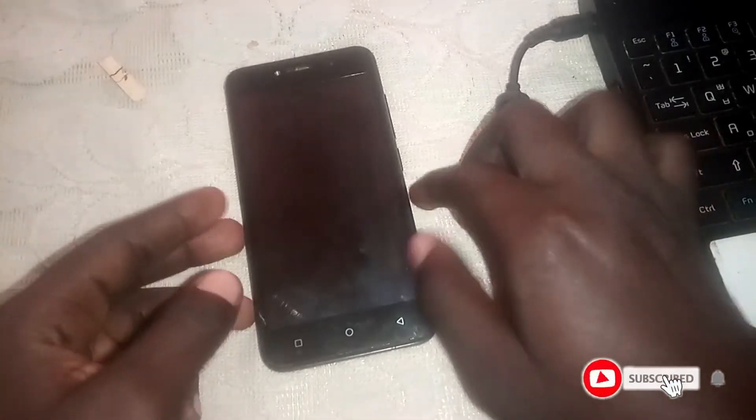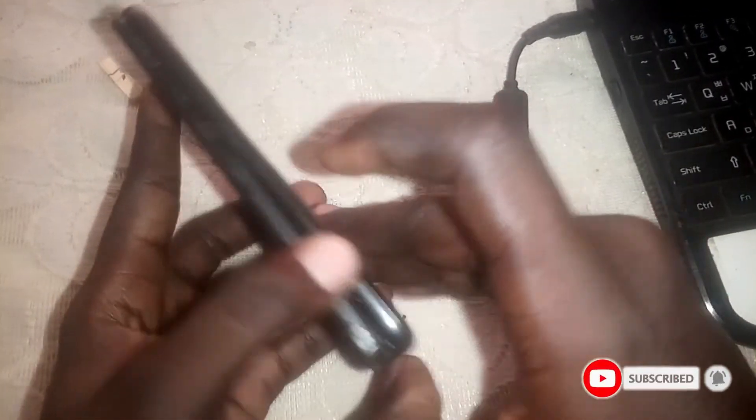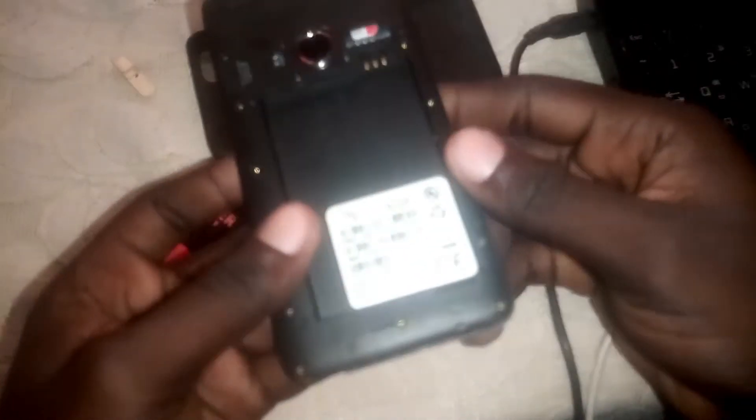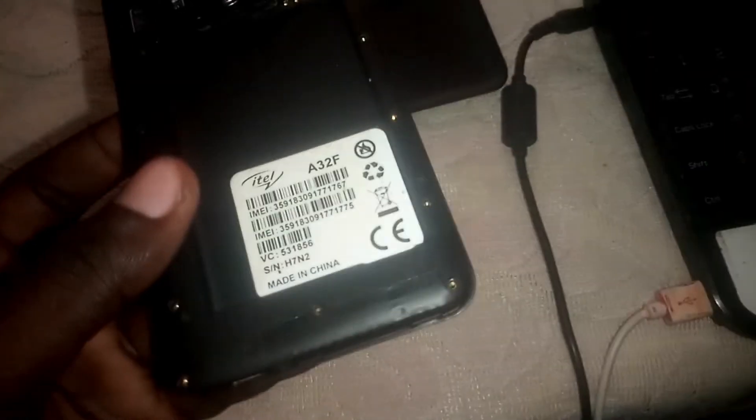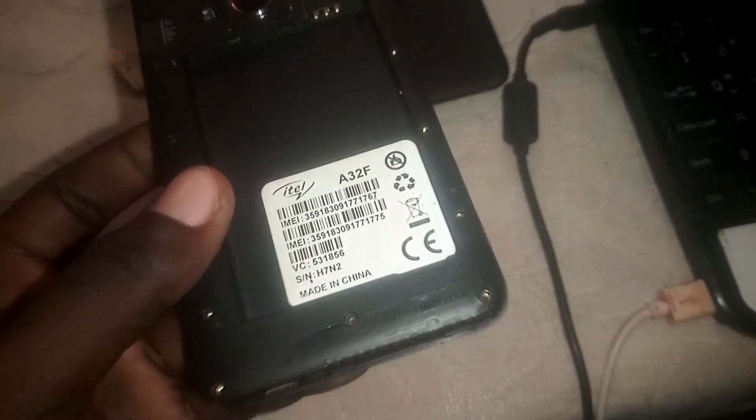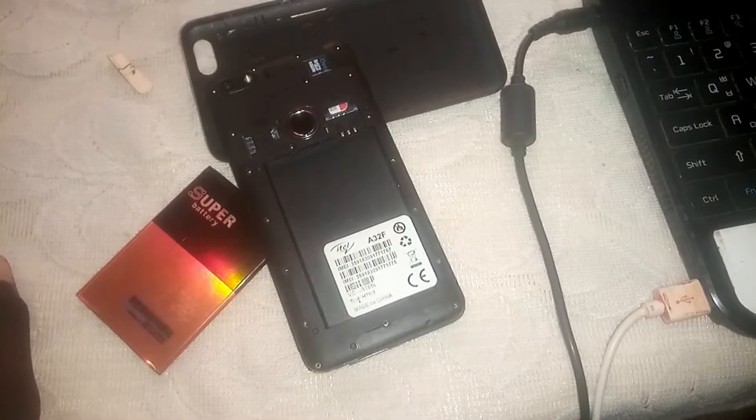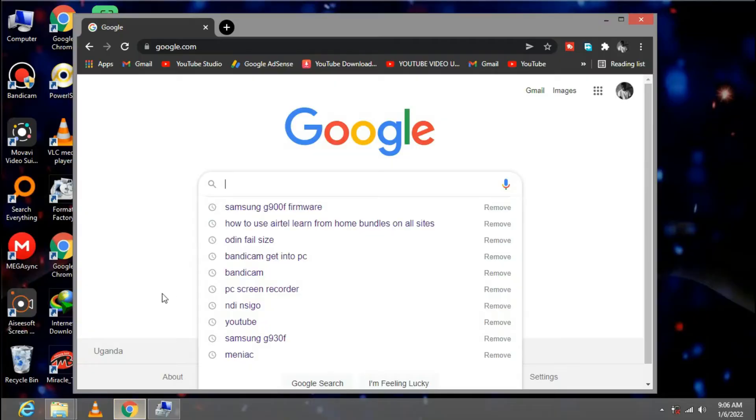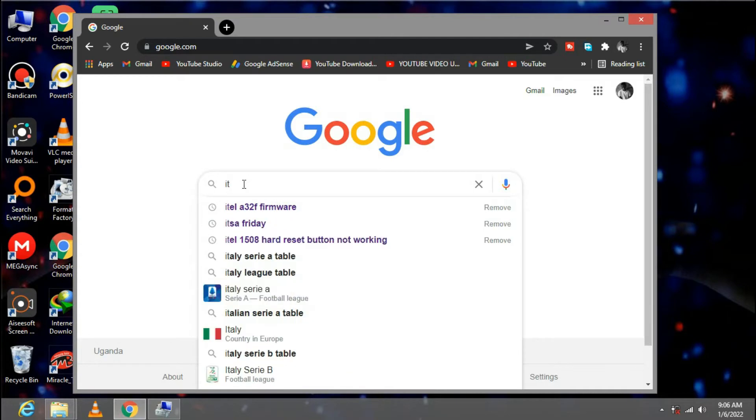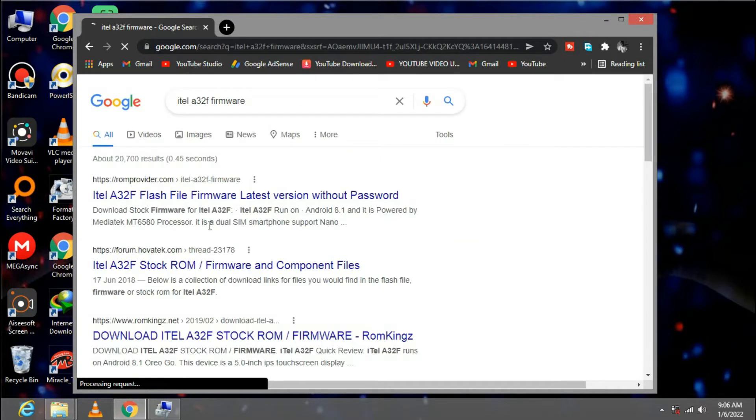Hey guys and welcome back again to my YouTube channel Blair 10256. In this video tutorial I'm going to guide you on how to flash ITL A32F. Simply let me show you what to do. Head to your browser and download the firmware of that phone ITL A32F. We are going to download this firmware.